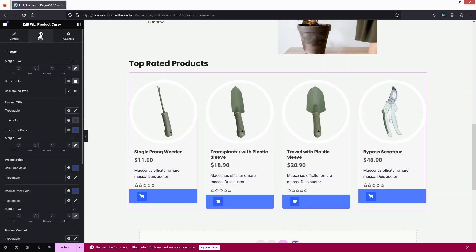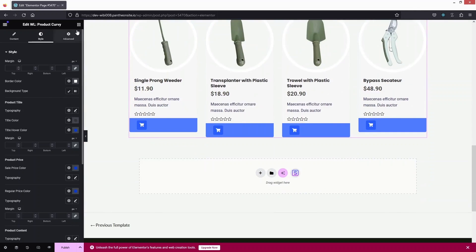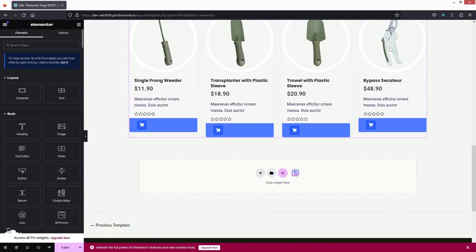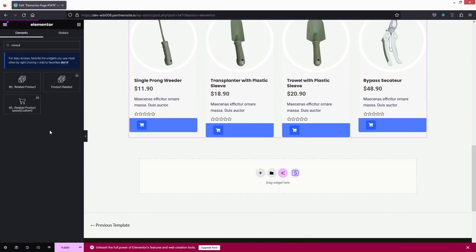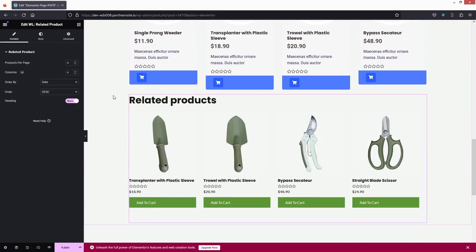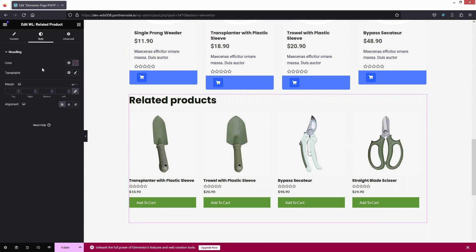Search for Related Products, drag it, and place it here. You can set the product limit per page, change the number of columns, and set the Order By option. You can also change the styling of the related products element.